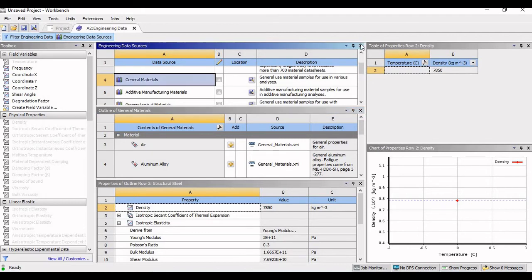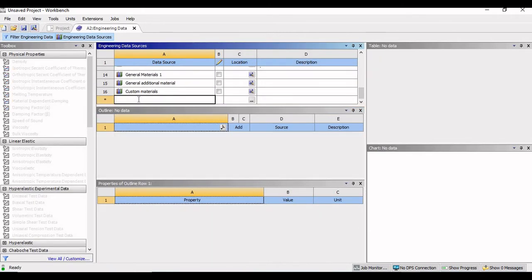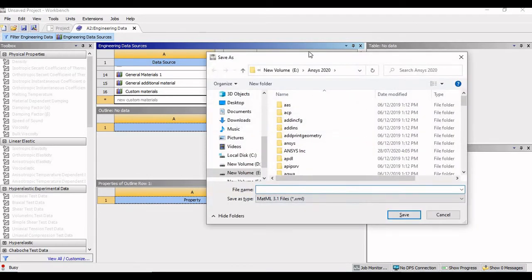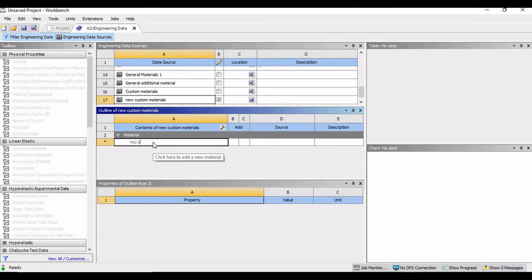So to create a new material library, you have to go to engineering data sources and scroll down. I will just write here the name as New Custom Materials. Press enter. It will ask me to save it, so let me save it by the same name — I will save the material library name as New Custom Materials. Now if you come back to the outline of New Custom Materials, it is asking me to add the material. So I will write here the name as Mild Steel.